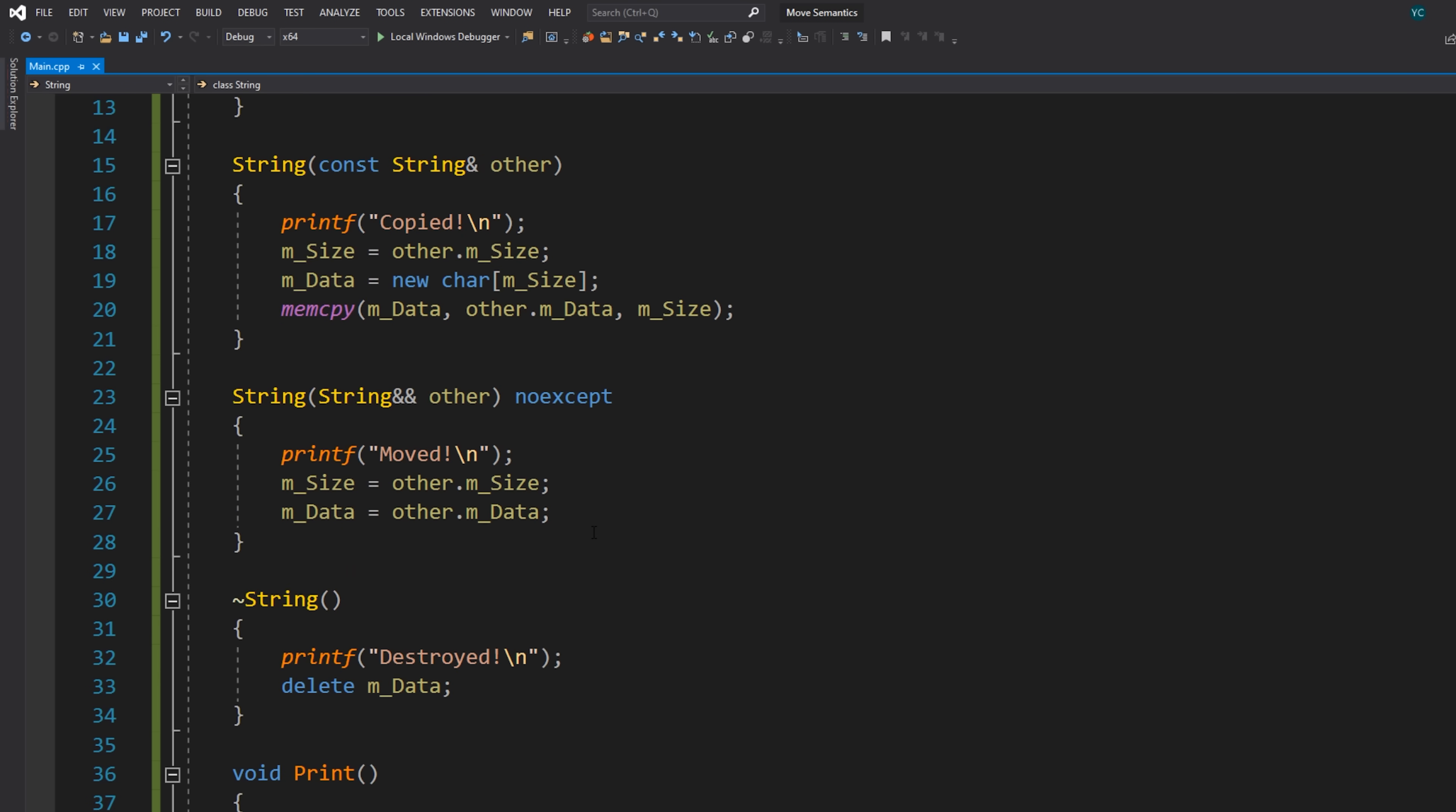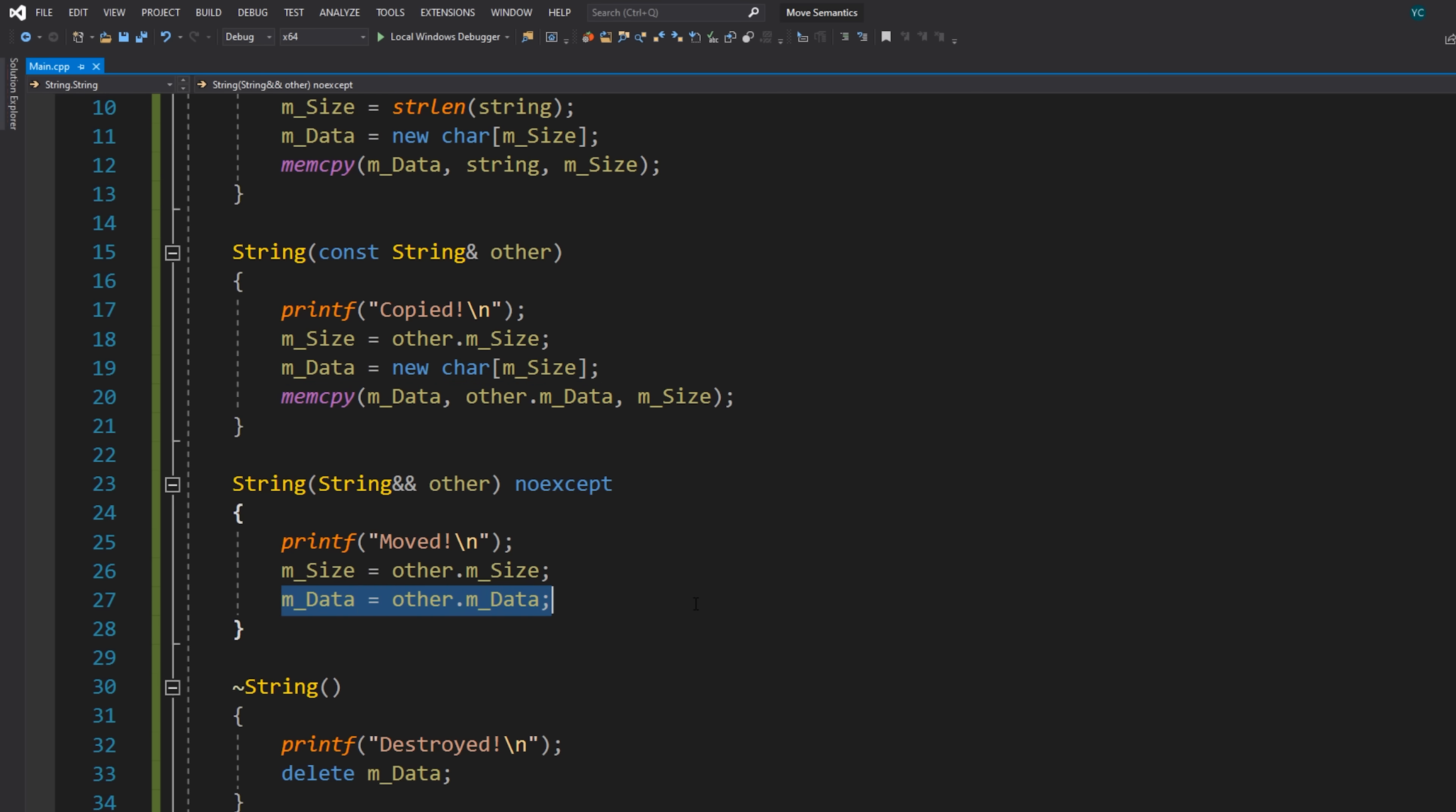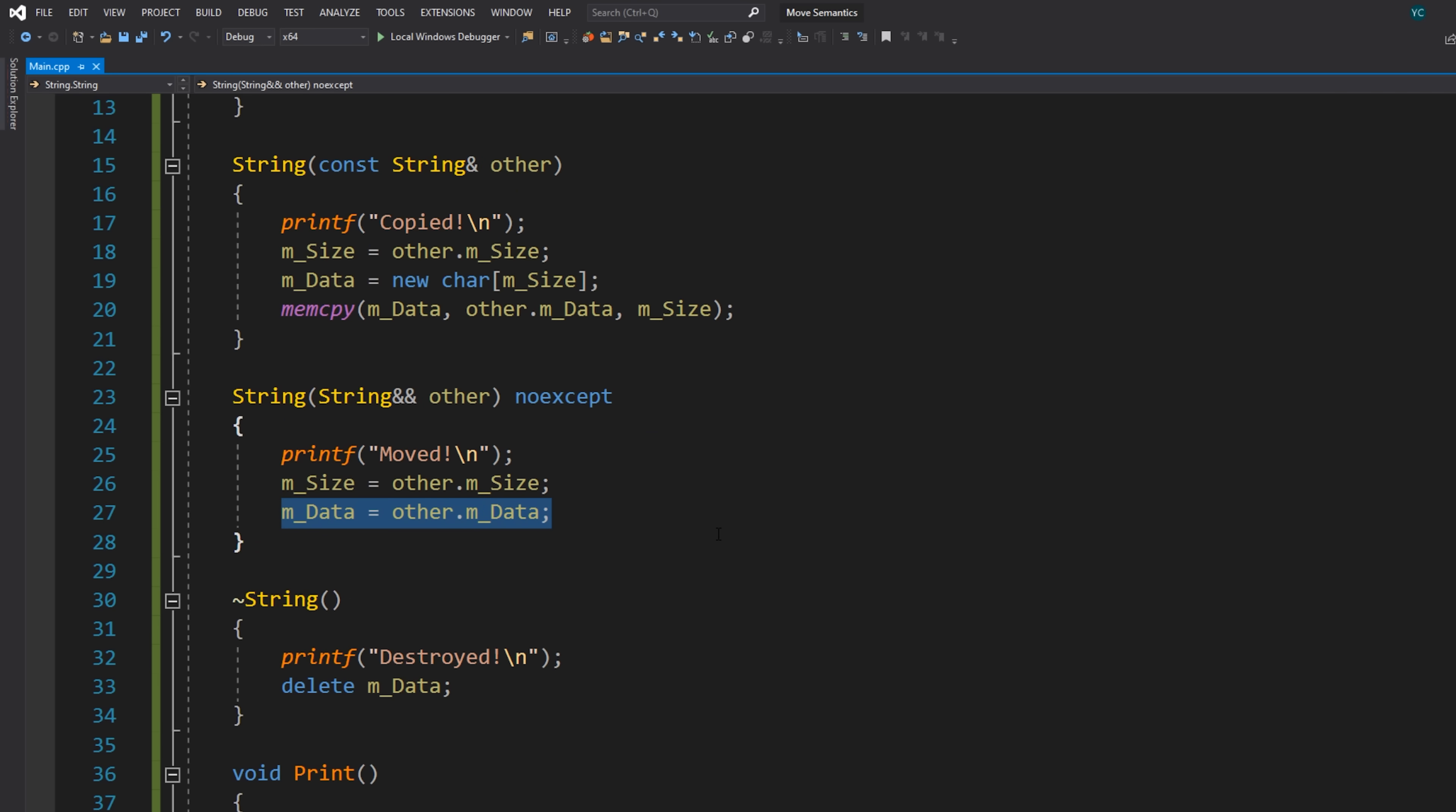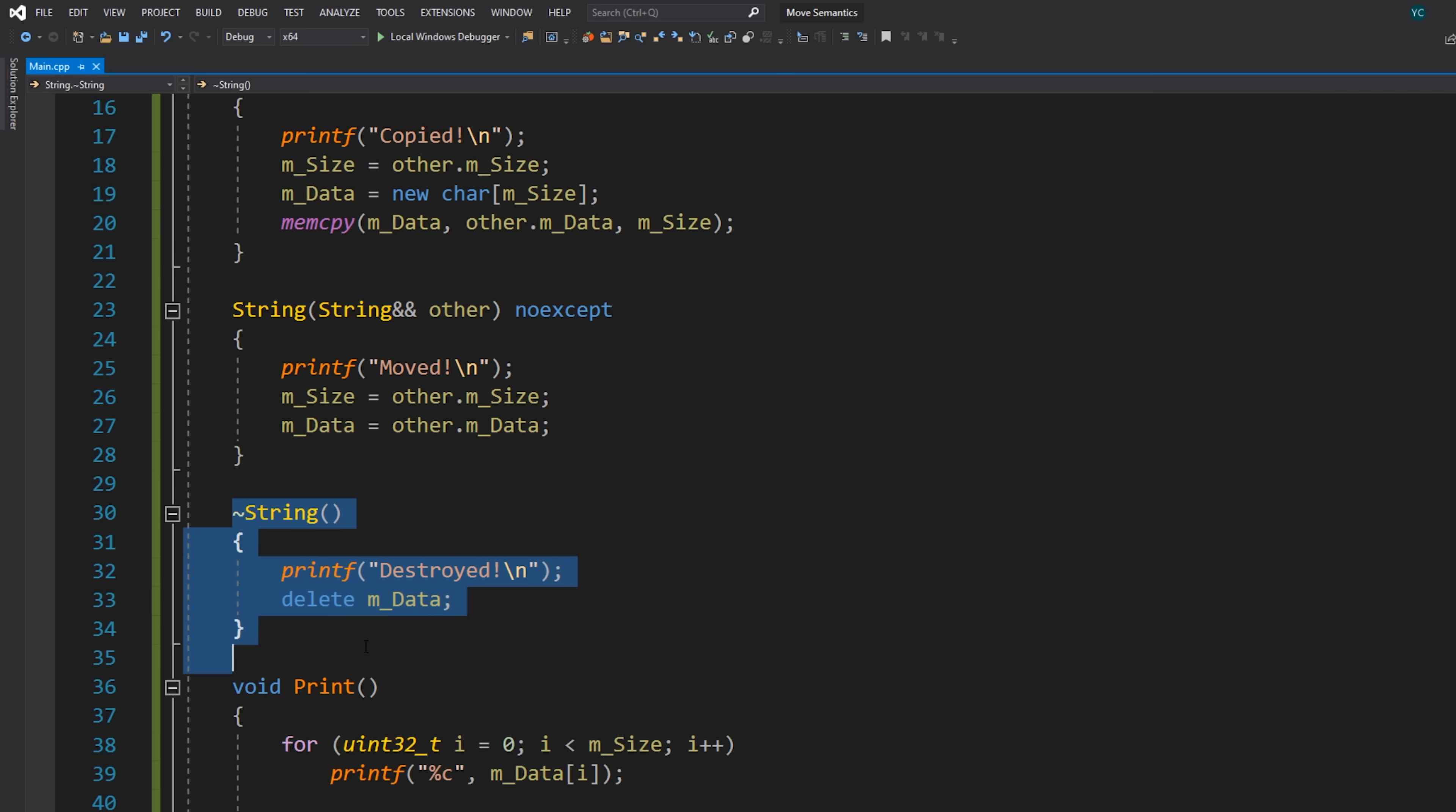So we're taking the pointer to m_data, which is the pointer to the existing buffer that we had in our original string. And now we're saying that this pointer that we have here in this new string instance that we've constructed, it actually points to the same data. So instead of allocating an entire new block of data and copying everything into it, we're just essentially pointing to the same block of data as the old string. Now this immediately presents the problem because we do still have two string instances. So what happens to the old one when it gets deleted?